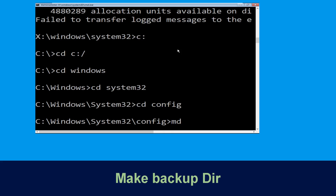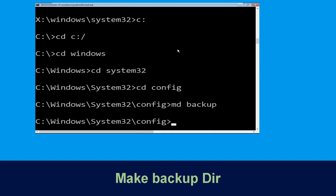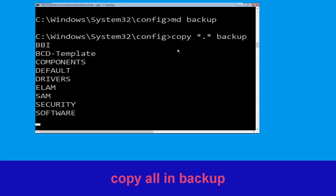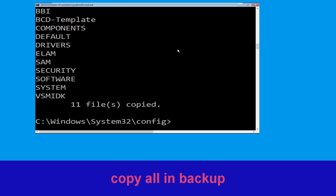Now type md backup and hit enter to execute it. Then type copy *.* backup and hit enter.